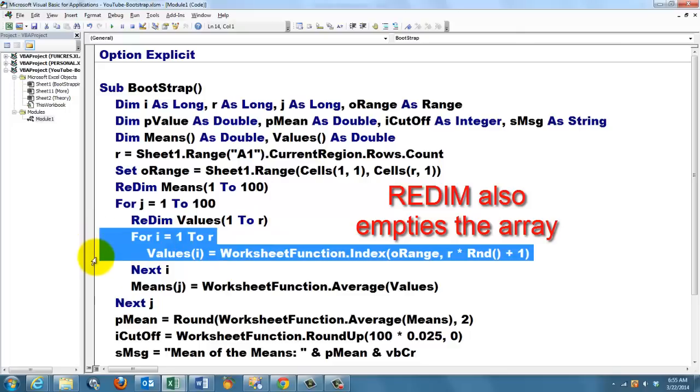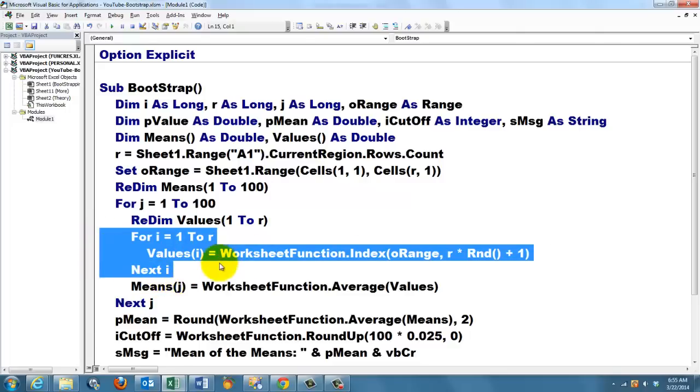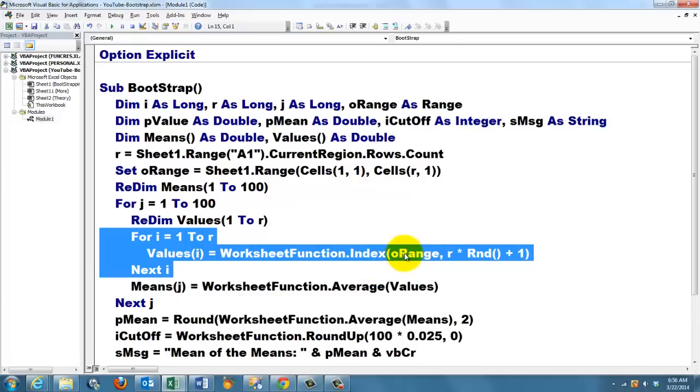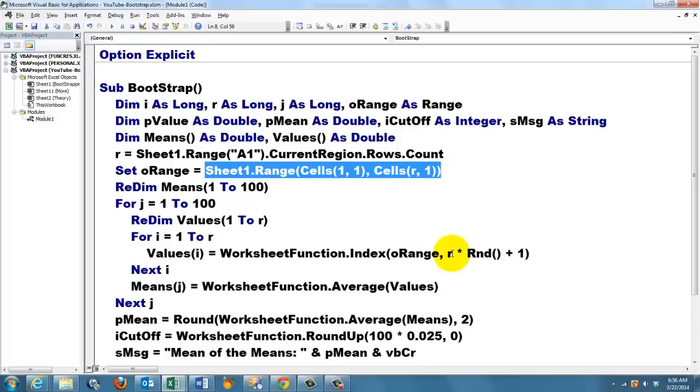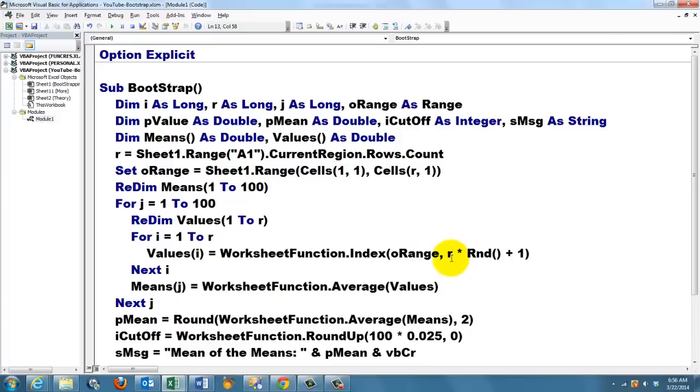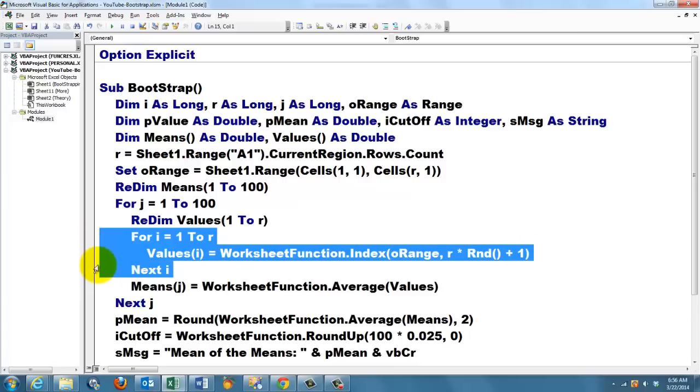We loop through those 30 values in the array, and we store in there for the first element, the second element, up to the 30th element, the worksheet function INDEX that I explained in the sheet already, based on O range, that is that range here, and we take a row, the total number of rows times a random function, and we add 1. We store them 30 times in that array.